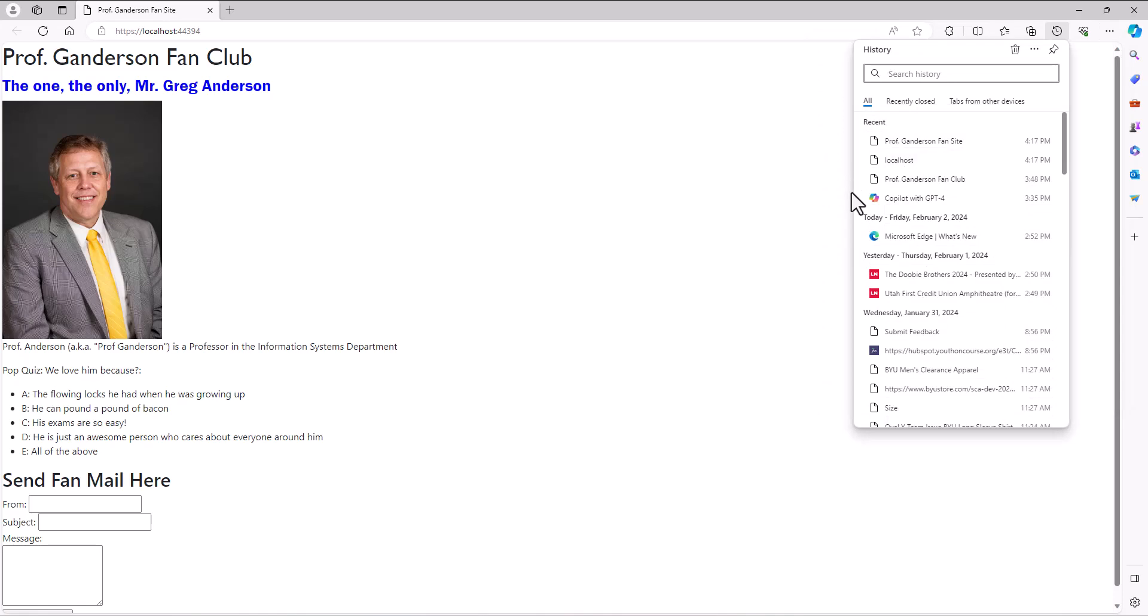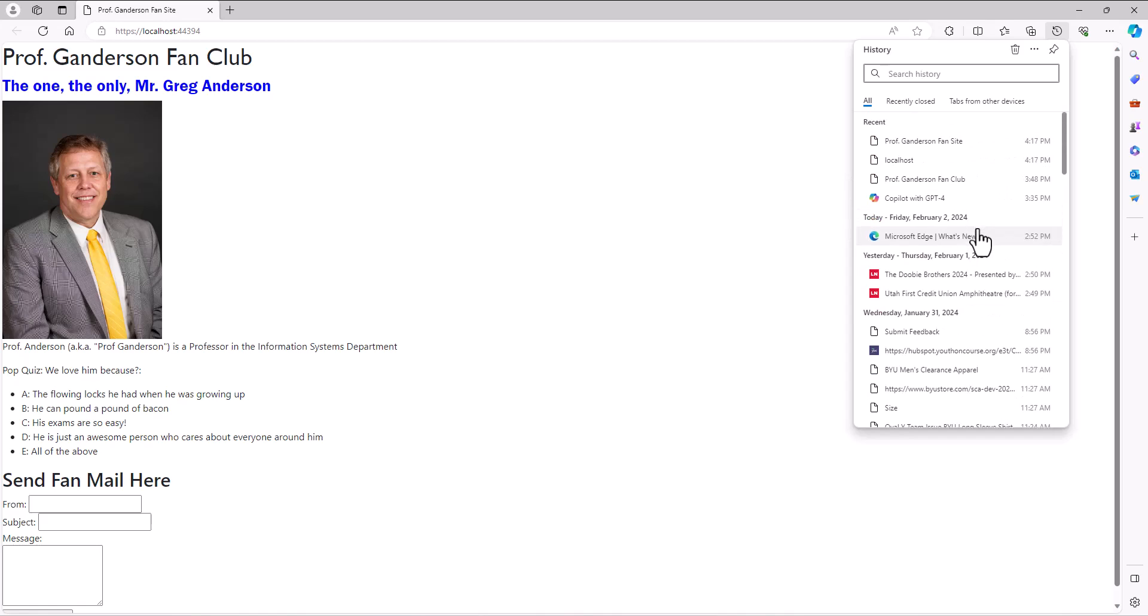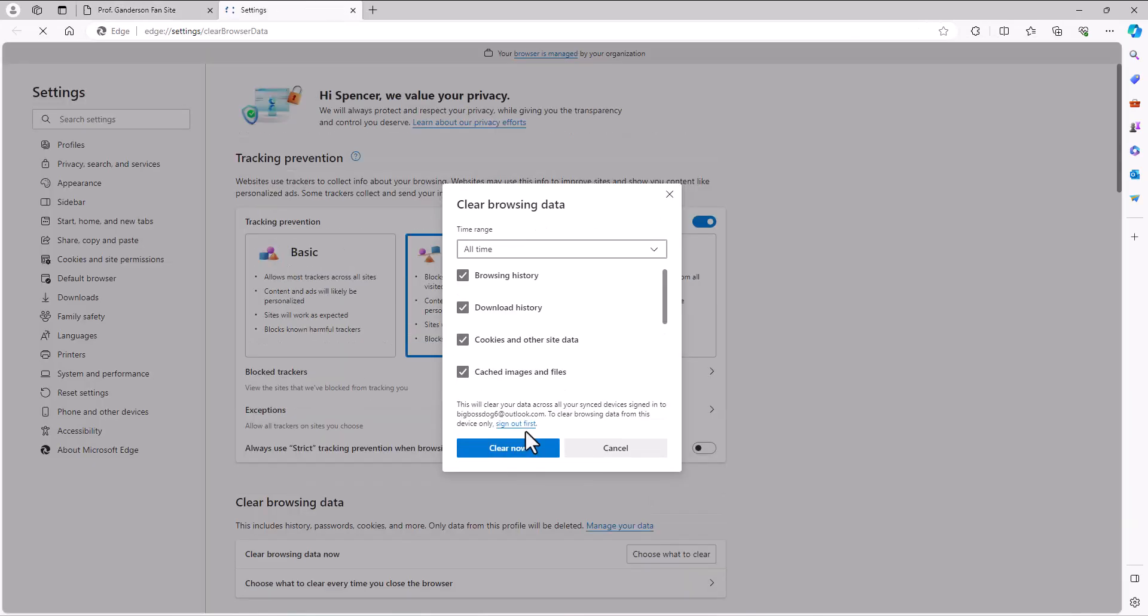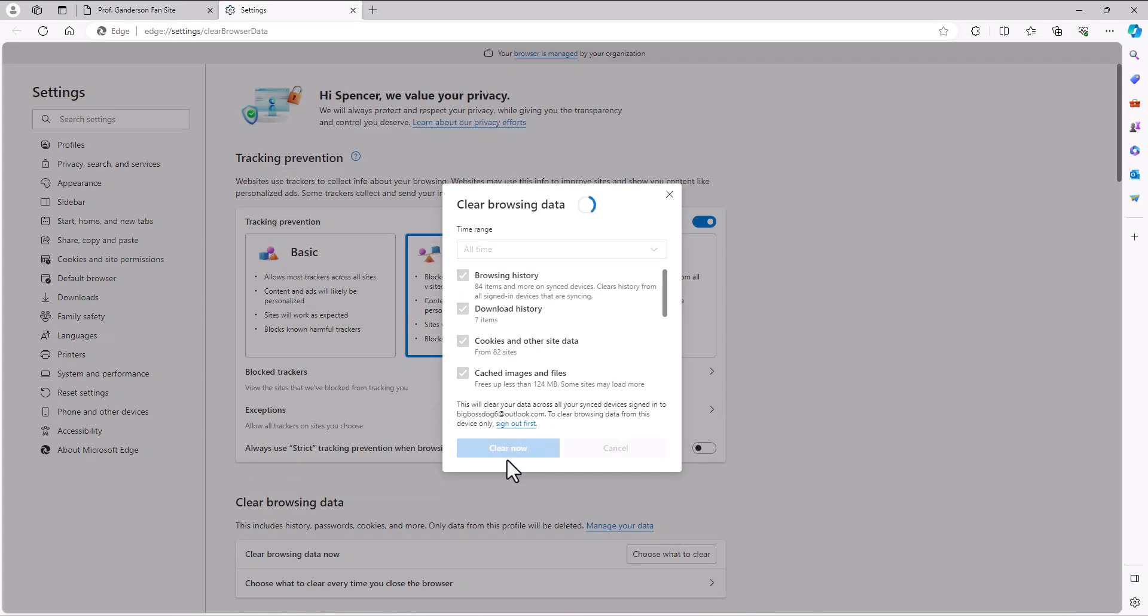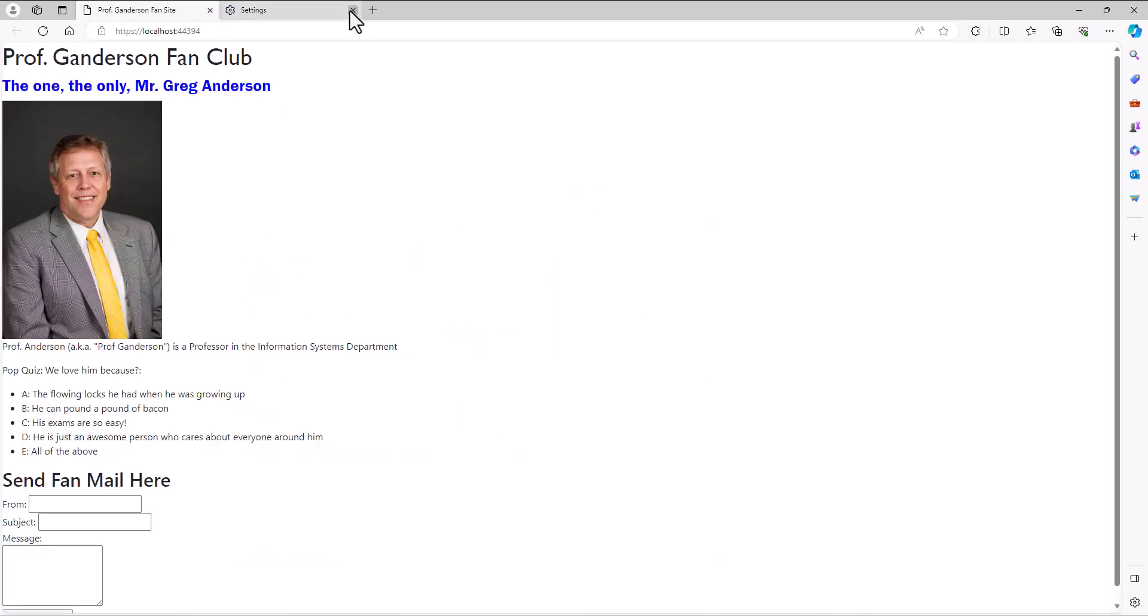There's all my history of things I've been looking up. I want to go see the Doobie Brothers. So stupid. Okay, let's delete the history. Clear now. The images and the sites. So then I try this again.